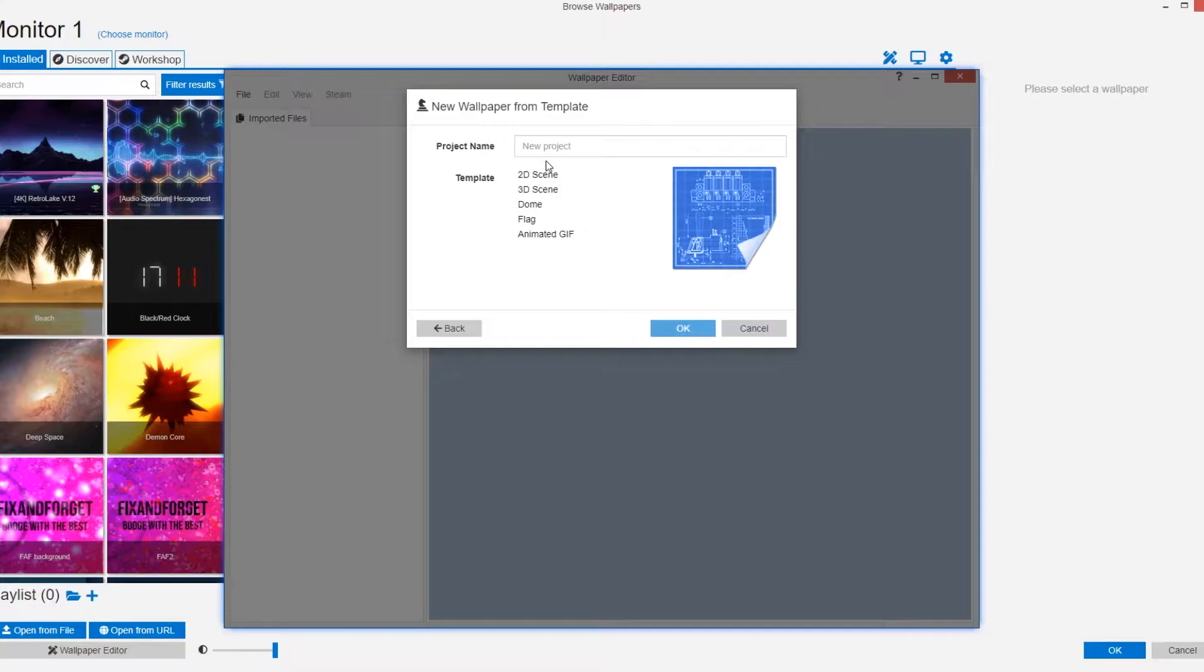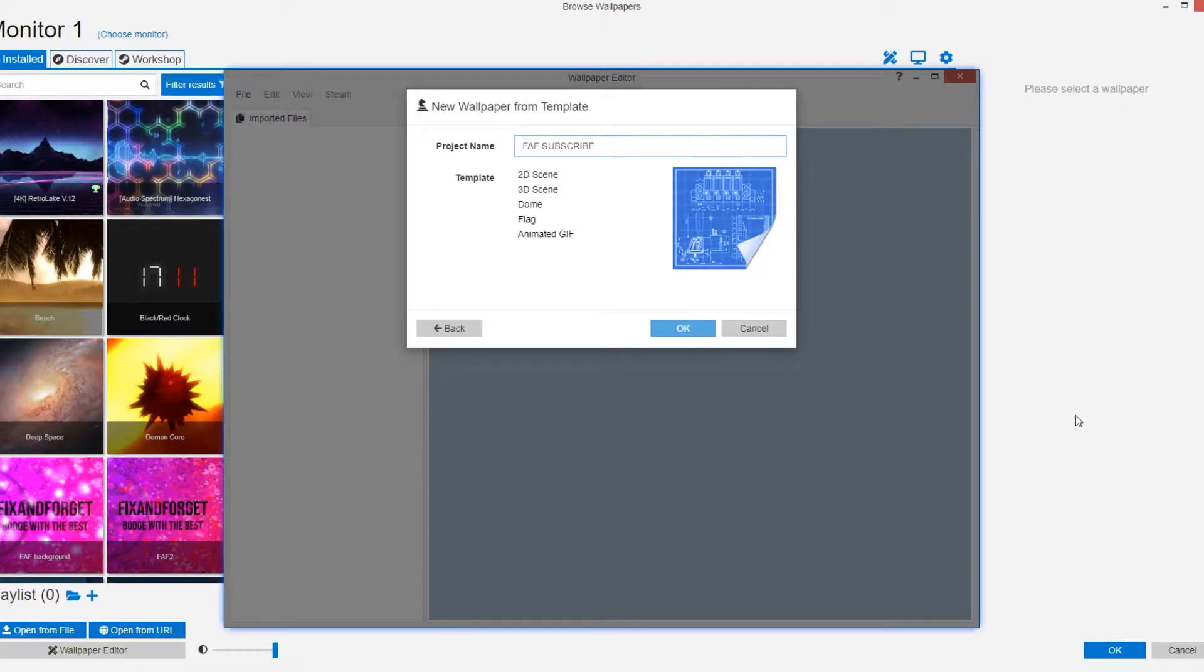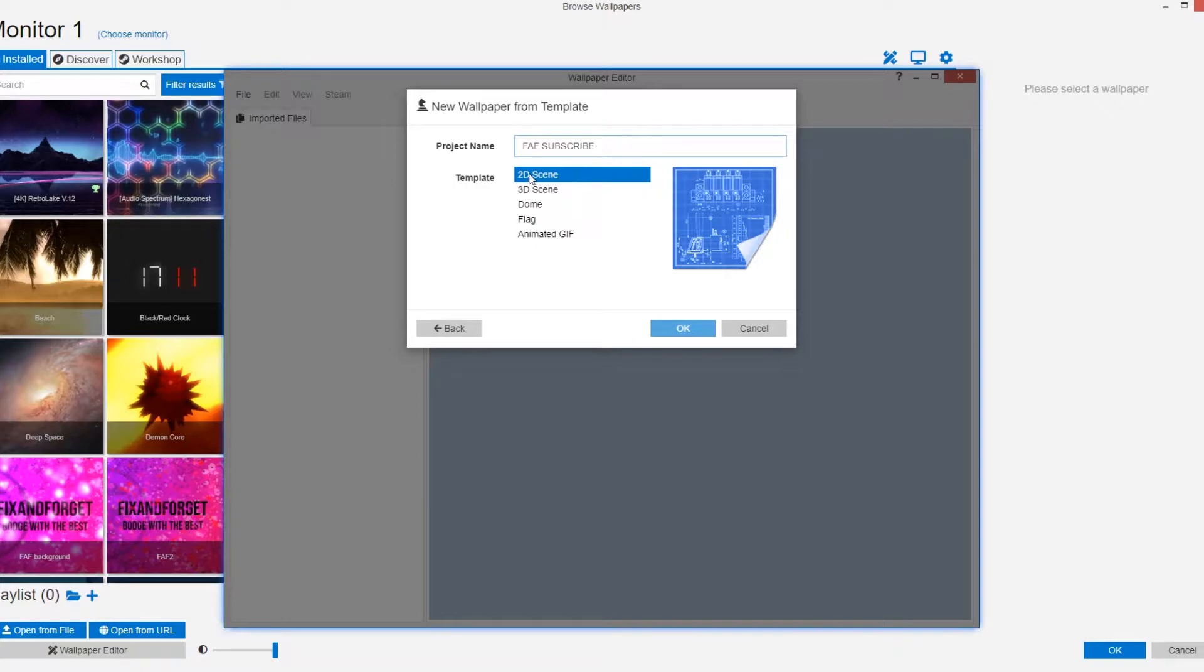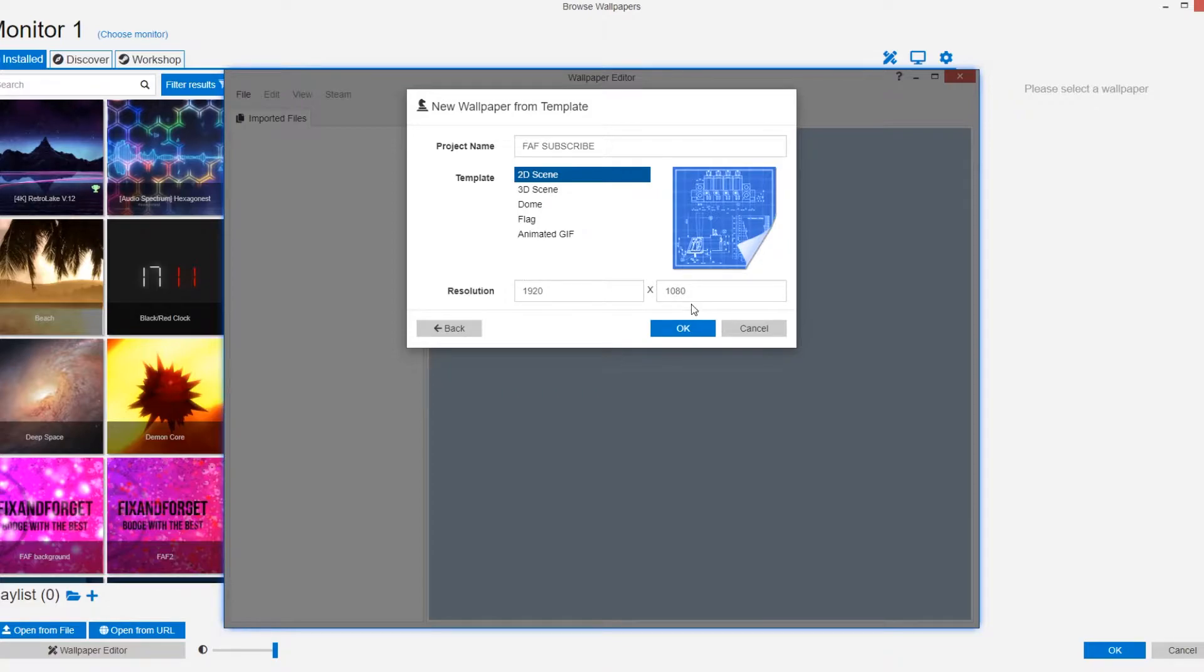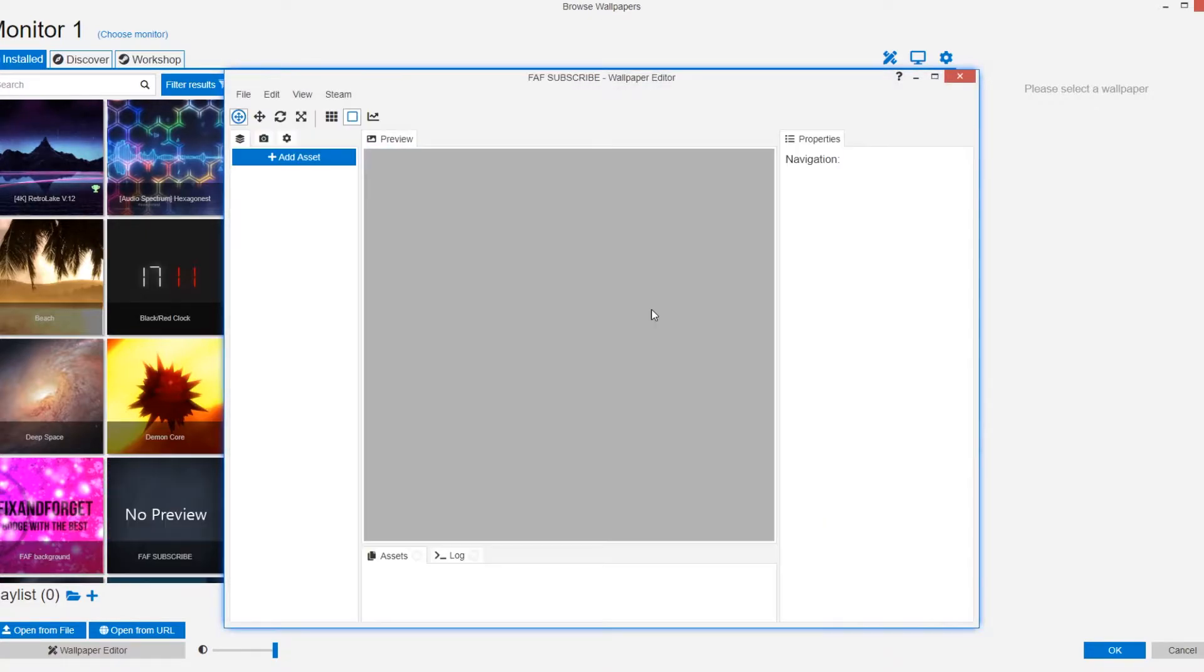Then you can name your wallpaper. I'm going to name mine FAF subscribe just as a little hint of what's good for you. For today we're going to be selecting a 2D scene and selecting the resolution of your background. I'll be leaving mine at 1920 by 1080 and then click the OK button. Now the fun bit.